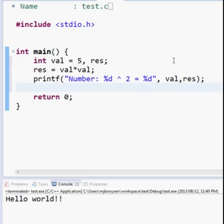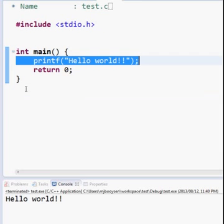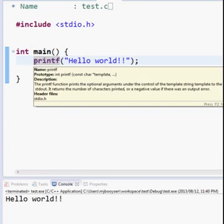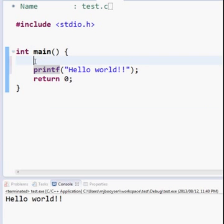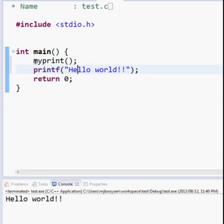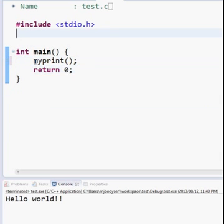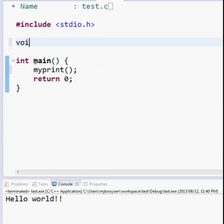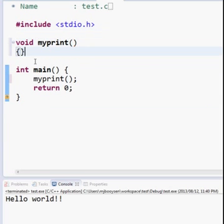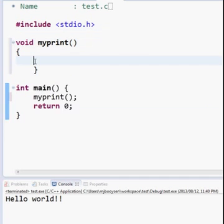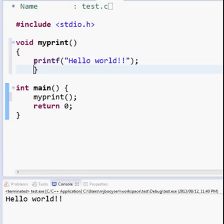I'm going to expand this. Instead of just printing hello world directly, I'm going to tell it to call a function which I will call my_print. I'll define this function up here. The function will return nothing — it will be called my_print — and in between it just prints out hello world.